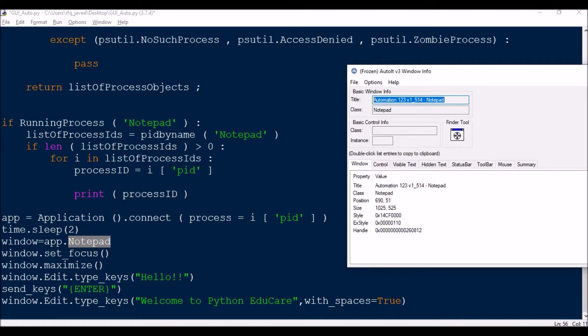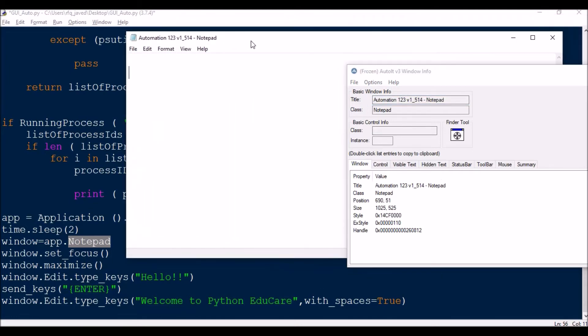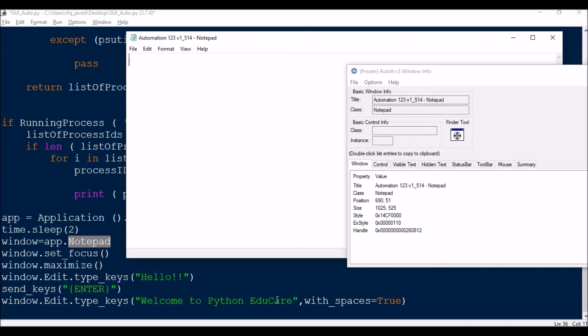Then window.set_focus because we need to always bring that window where we are going to automate to bring into focus. If the window is hidden in the background, it will bring it to foreground. Then window.maximize. For testing purpose, this is kept on minimize. Next it will be maximized and then it will come to foreground. Then we will be writing something over here - hello, then send_keys enter. Then again we will be typing welcome to Python Educare.